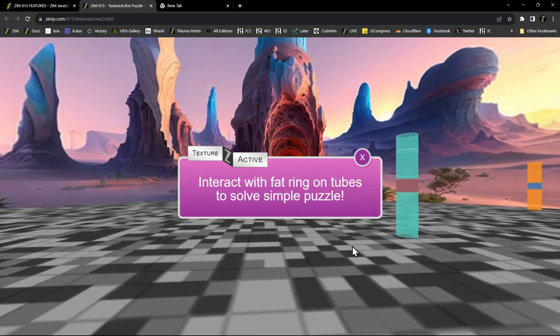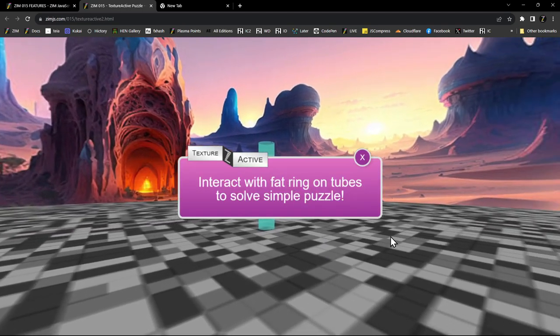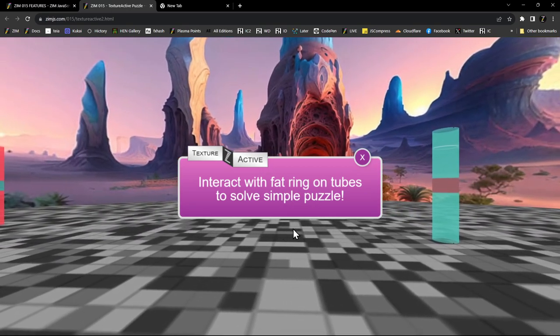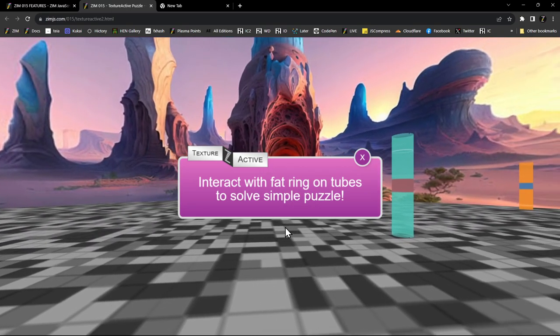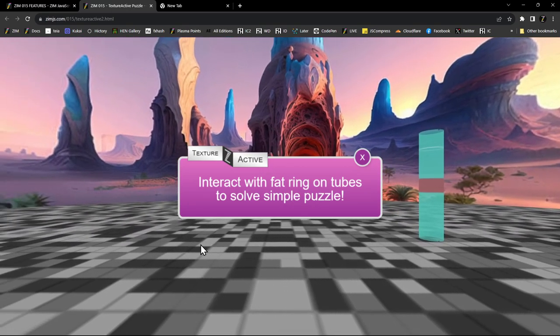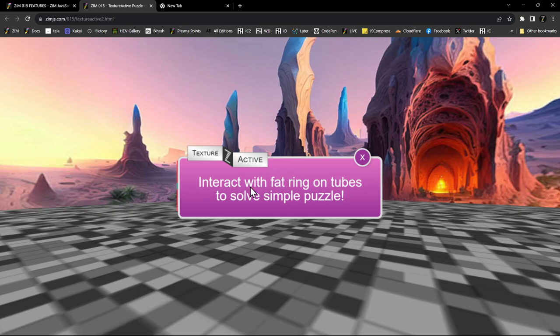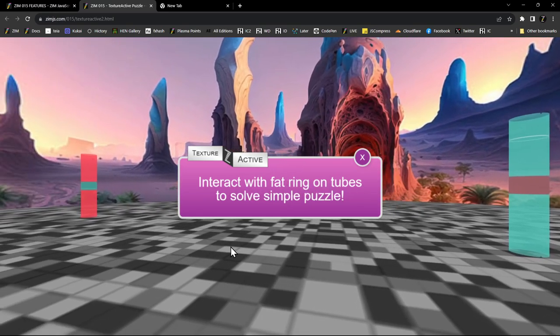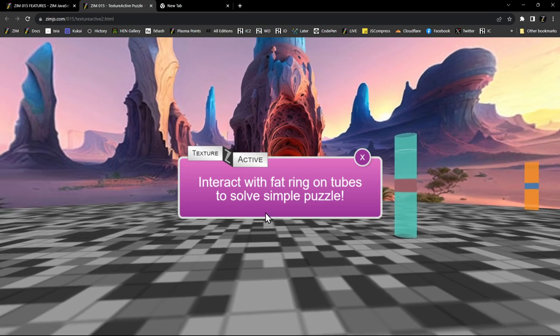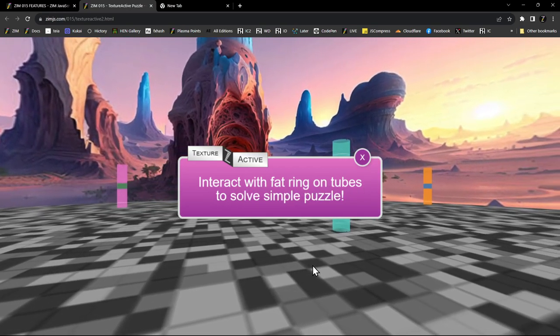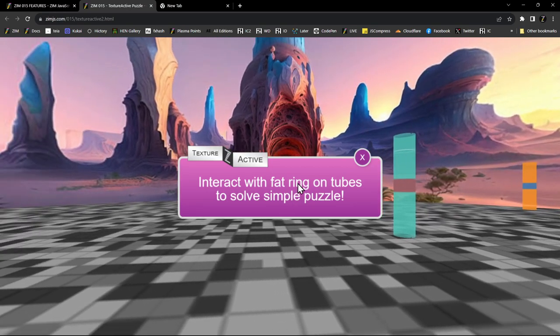So this is a first person view. So the last one was orbit controls. This is first person. And what we've done is we put the texture active right here in the camera. So as part of the camera, and therefore, everywhere we look, we can see the texture active. Since then, we developed a HUD system where we use an ortho camera, and we put anything that we want to stay on the flat on the screen in the ortho camera in the scene. We'll show you some of those later. But interact with fat rings on the tubes.